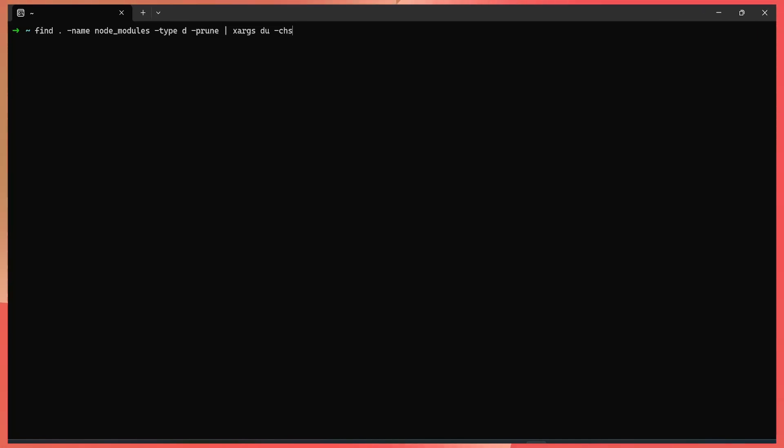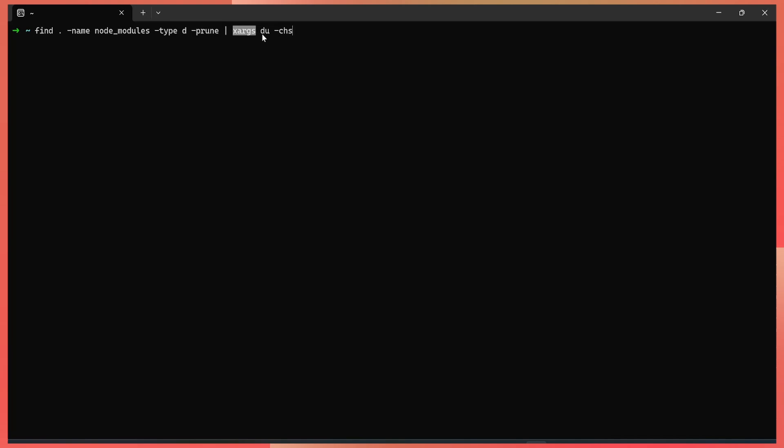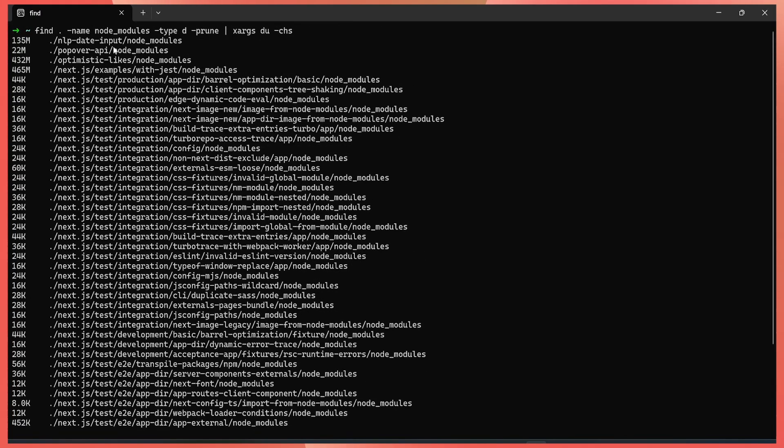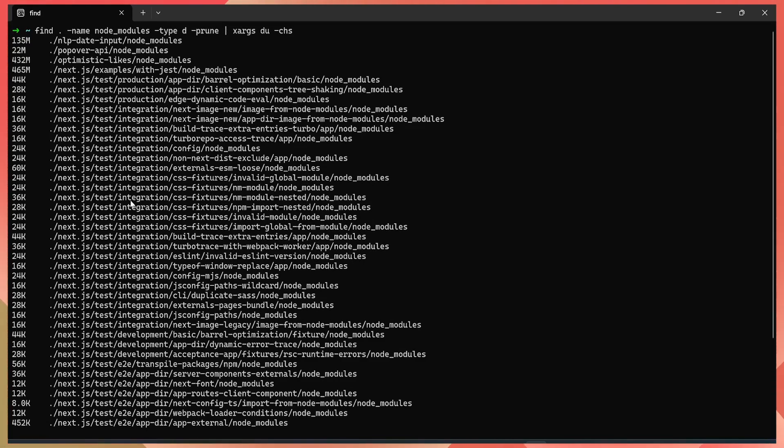So the first thing I always do is try to delete node modules folders. I always do this on a terminal. I run a command like this. This command finds all node modules folders and then just calculates their size here. So if we run this, we'll get a list of all the node modules in my computer. Not all, but like the root node module folders.